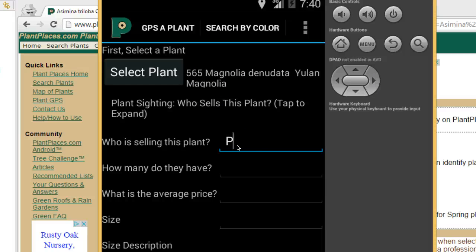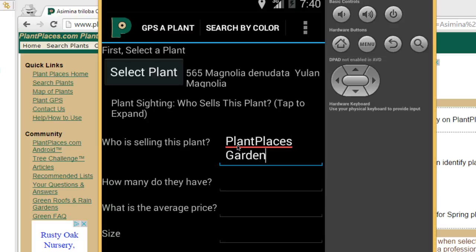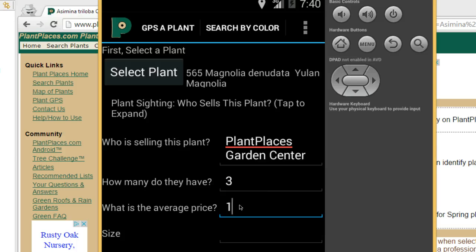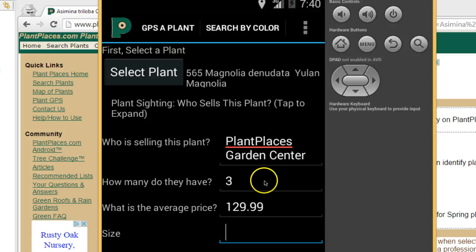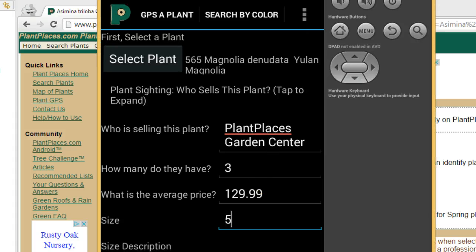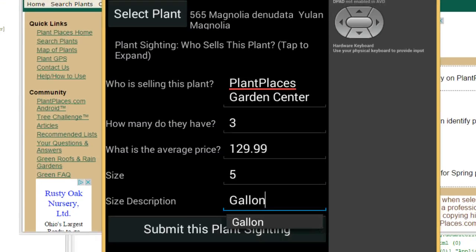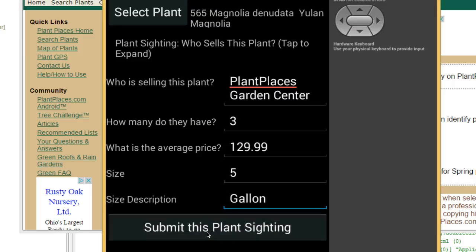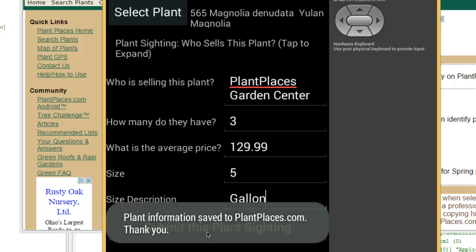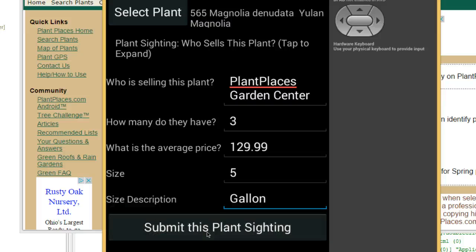Who's selling this plant? I'll say Plant Places Garden Center. How many do they have? We'll say three. What's the average price? Again, this is optional, but we'll say $129.99. Size: five gallon, or something like that. Underneath that is a description field. Then we simply go to the bottom and choose 'Submit This Plant Siting.' This mobile app can be with us wherever we are — in the greenhouse or in the field. We just quickly type it in, hit Submit, and there we go.